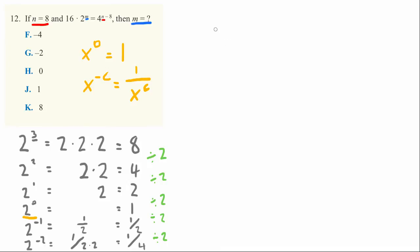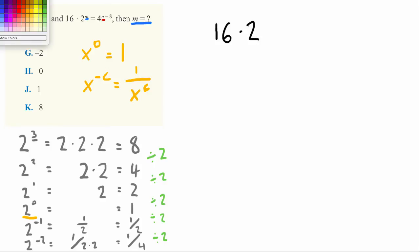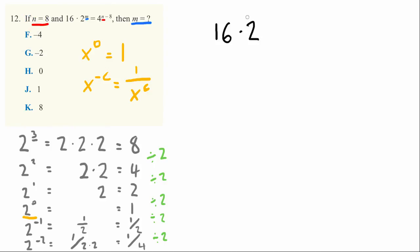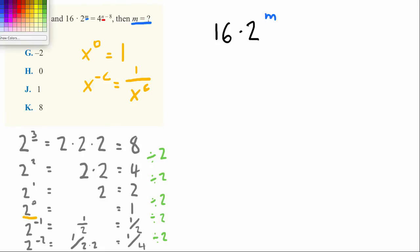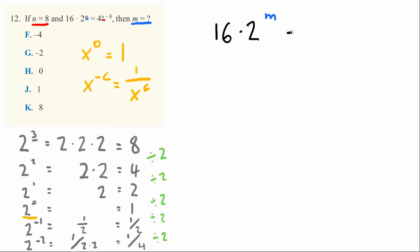Let's set it up now that we know these relationships. 16 times 2 to the m power, and we don't know what m is, is exactly equal to 4 to the n power. This time I know what n is. It equals 8, so it equals 8 minus 8.